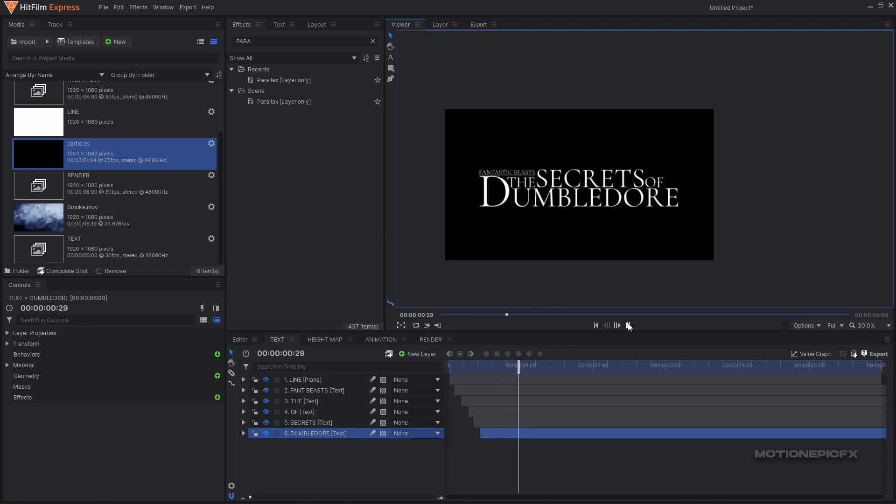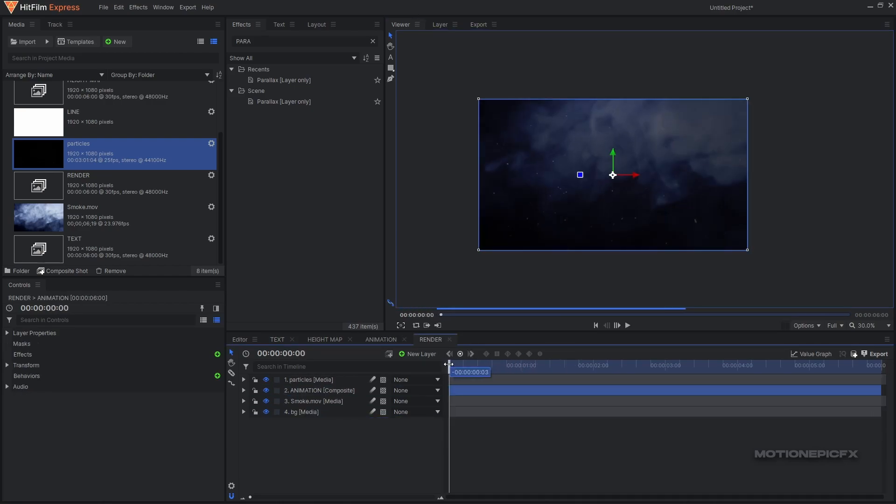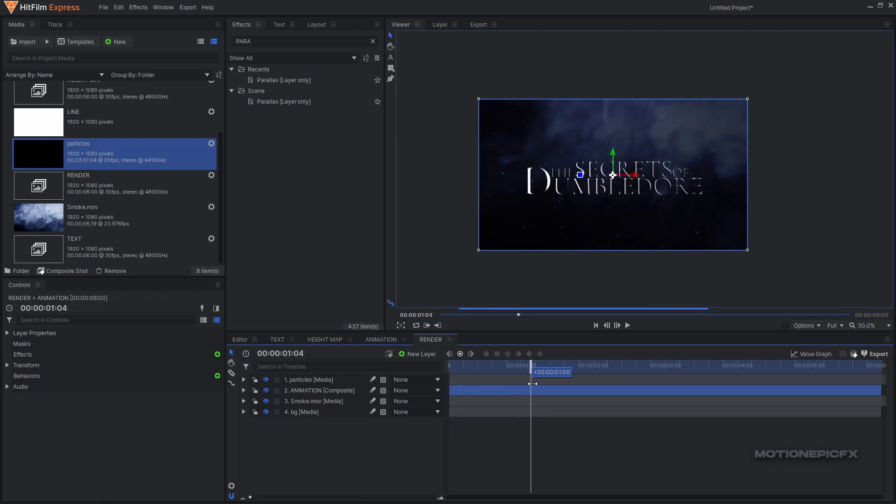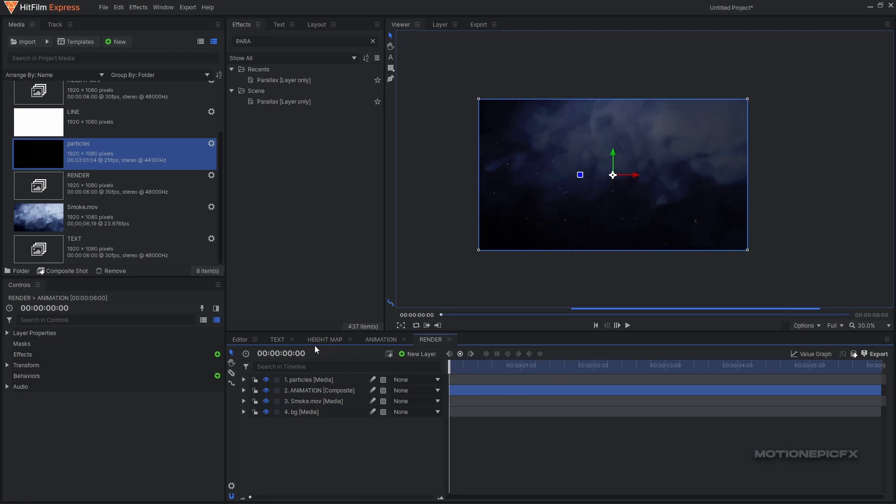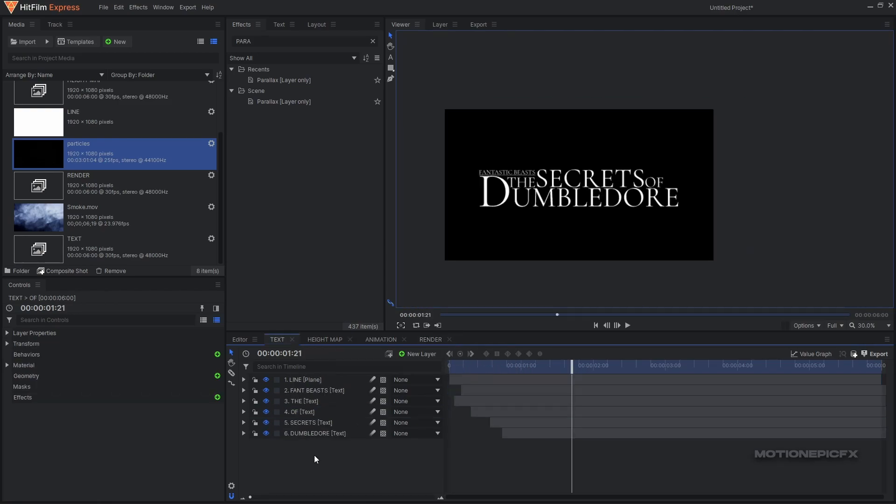Now I can simply move these layers and just stagger them. Now your text layers will appear one after the other. And now if you go to your render comp you will have a nice animation over here as well, but I'm just going to undo this.